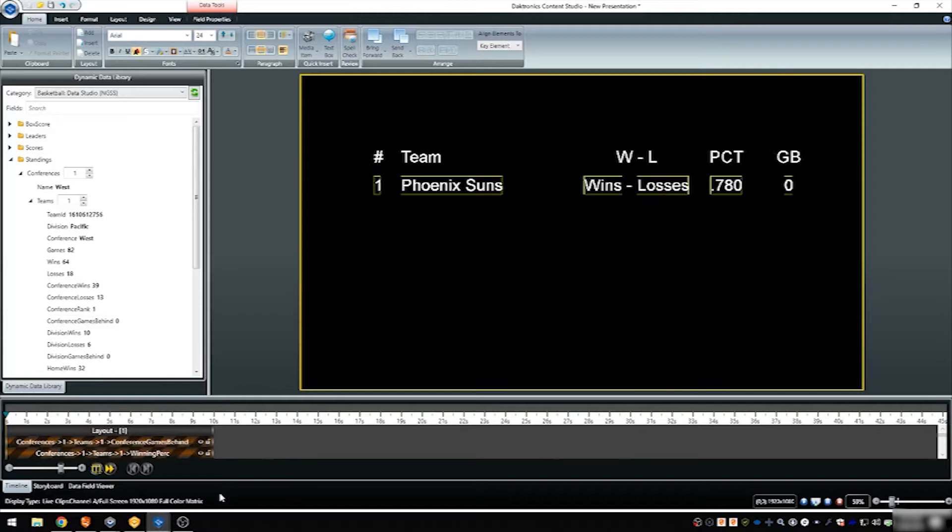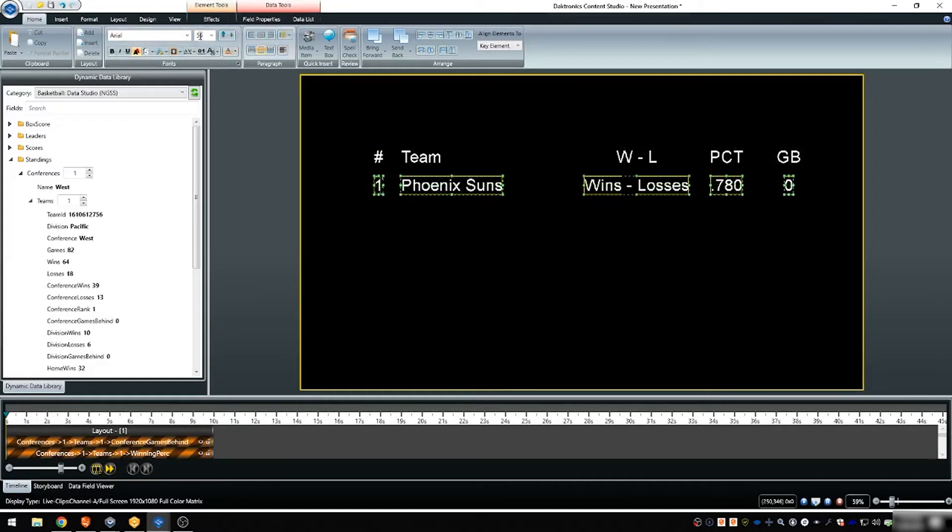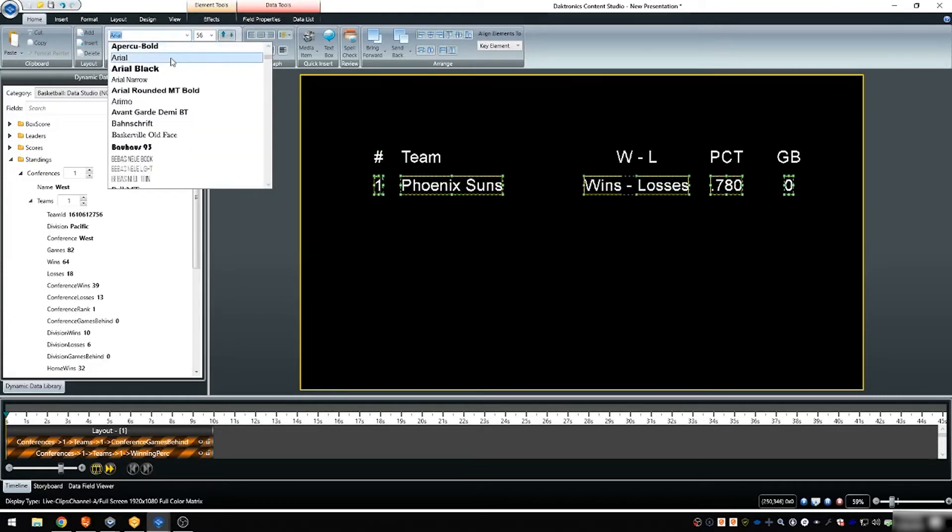To use data paging, place the first set of information onto the canvas from the dynamic data library. Set the desired font settings to the first set of data.